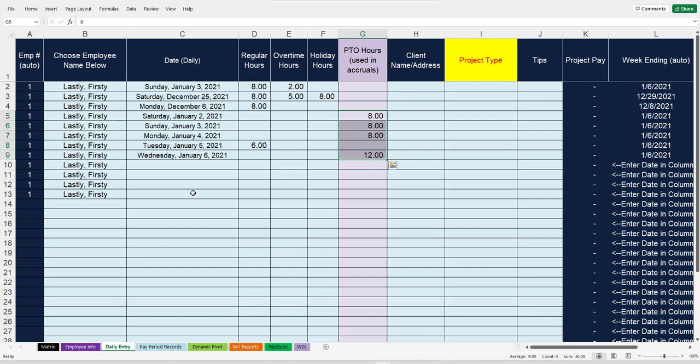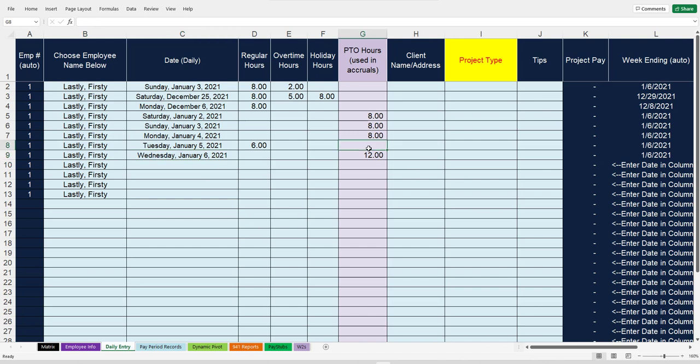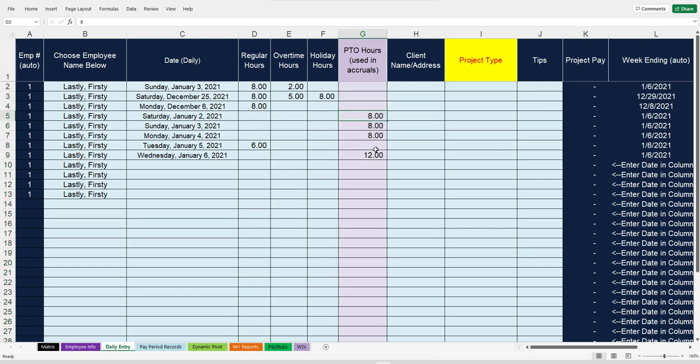When you then go into the daily entry sheet and start putting in the person's hours for each day, if they use some of that vacation, it goes in this column right here for PTO hours used. You just type it there.